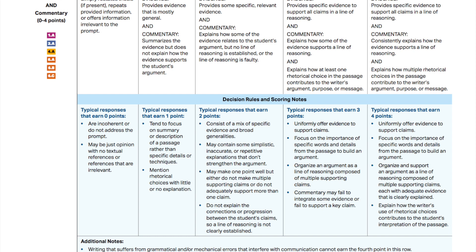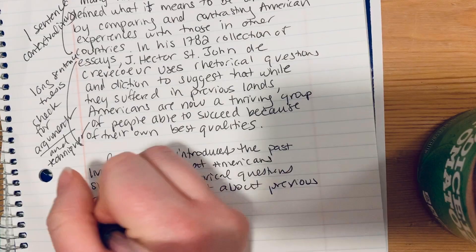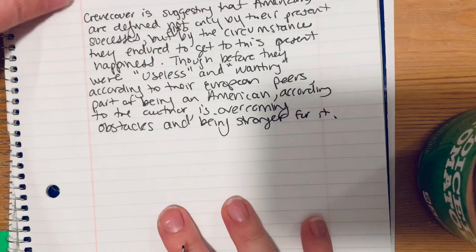A 3, by contrast, still has those specific examples and specific language, but it may focus on only one strategy or it may fail to integrate some evidence or fail to support a key claim. Sometimes this happens when a student doesn't have a clear thesis to begin with, finds one as they write, and then as a result doesn't have enough time left to fully develop support with multiple strategies working together. Please review the specific description of the points you earned in evidence and commentary to make sure you understand why. Now I'm going to write the rest of this essay and show you one way to get a 4 out of 4 for evidence and commentary.